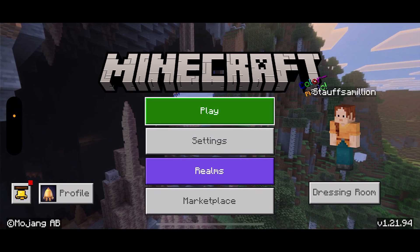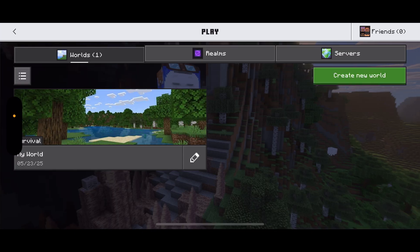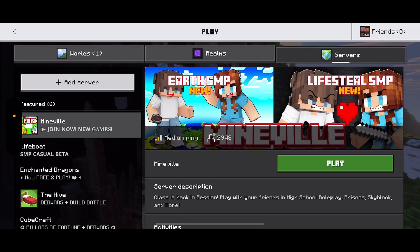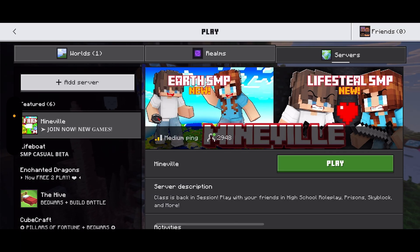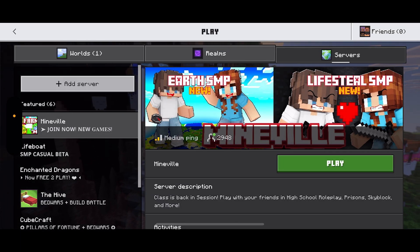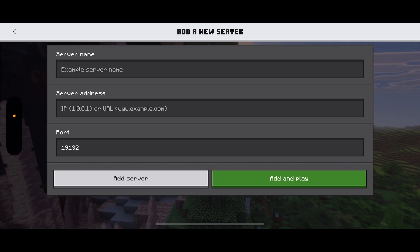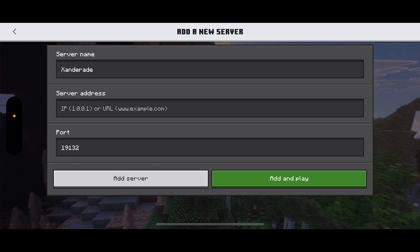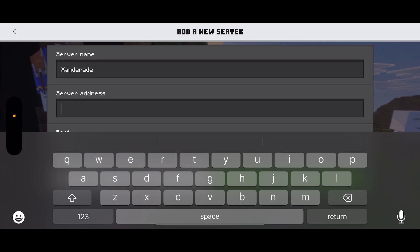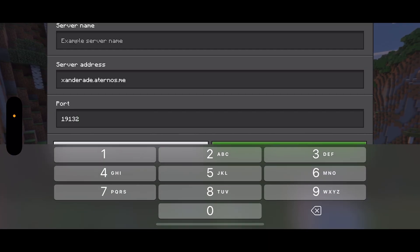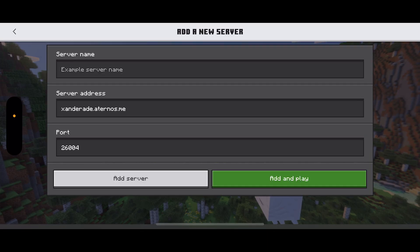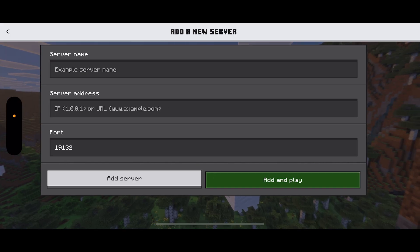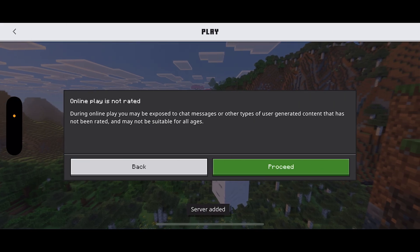Go back into Minecraft. Once you're in Minecraft, click Play. In the top right, click Servers. In the top left, you can see the button that says Add Server. You can add whatever server name you want, then paste in that server address we just copied, and type in the port. Go ahead and click Add and Play to join the server, then click Proceed.